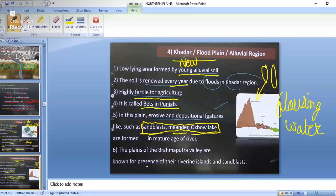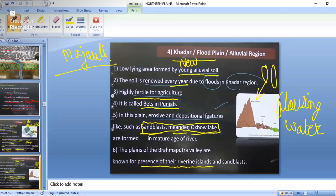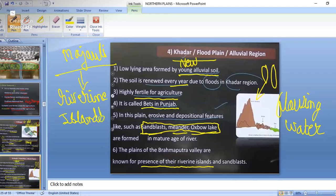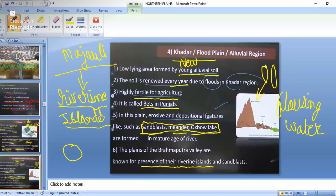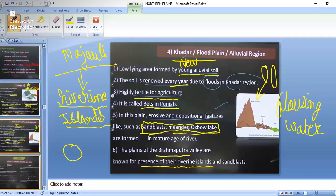The plains of the Brahmaputra Valley are known for their riverine islands. Majuli is the world's largest riverine island, formed by deposition from the Brahmaputra river. A riverine island is formed in between rivers by river deposition.